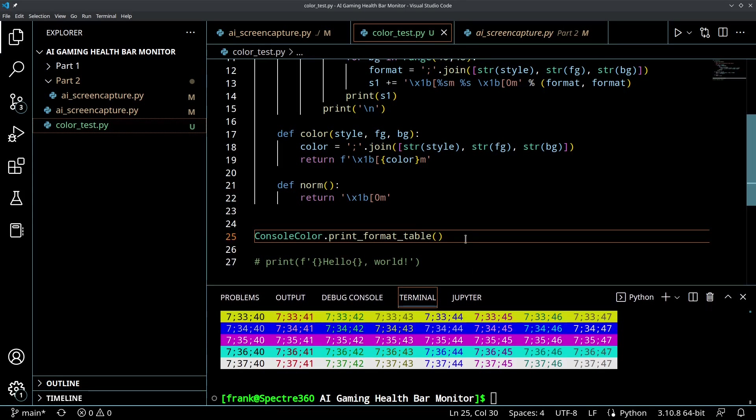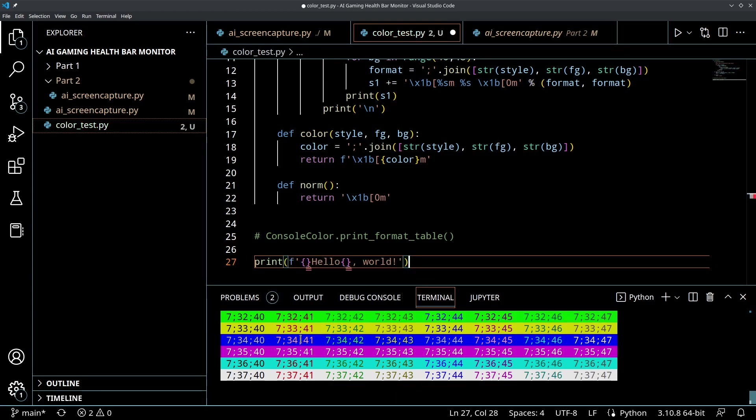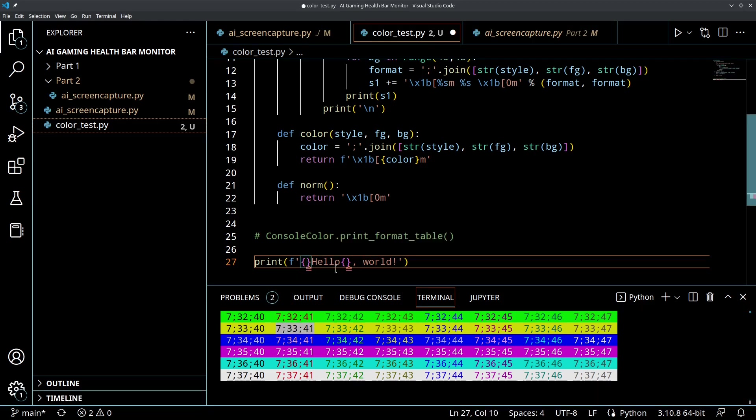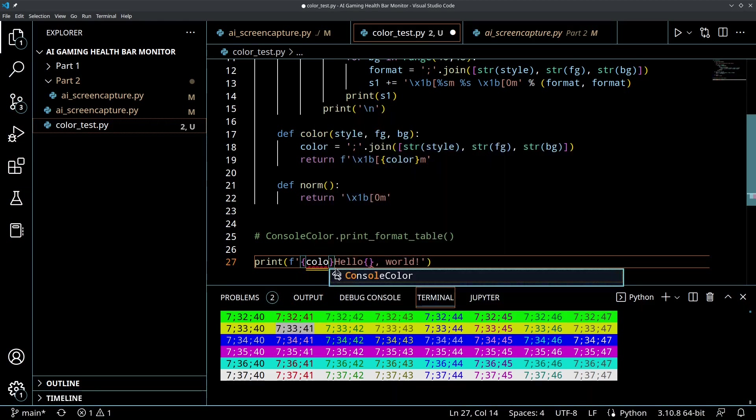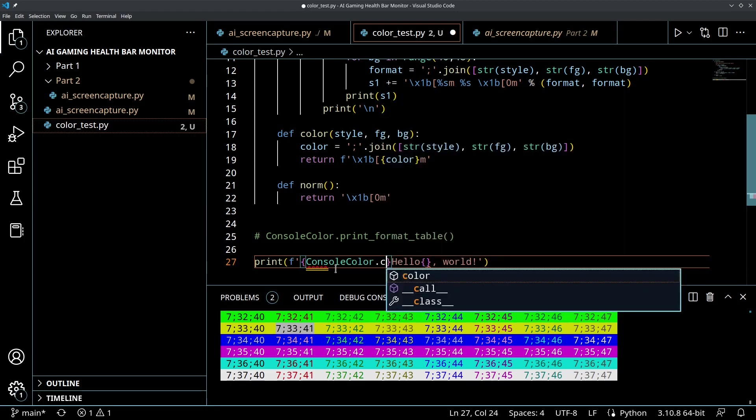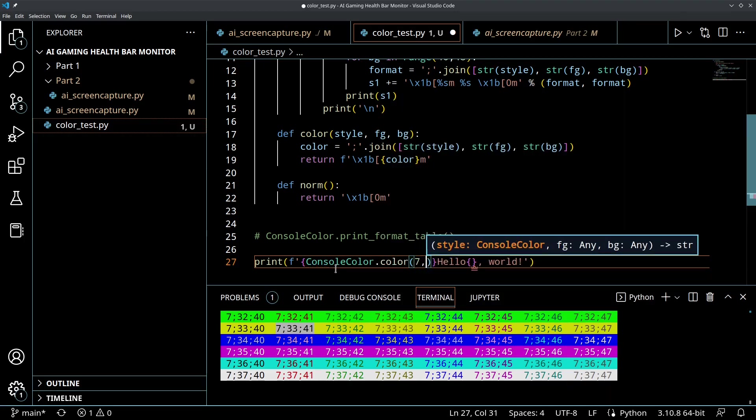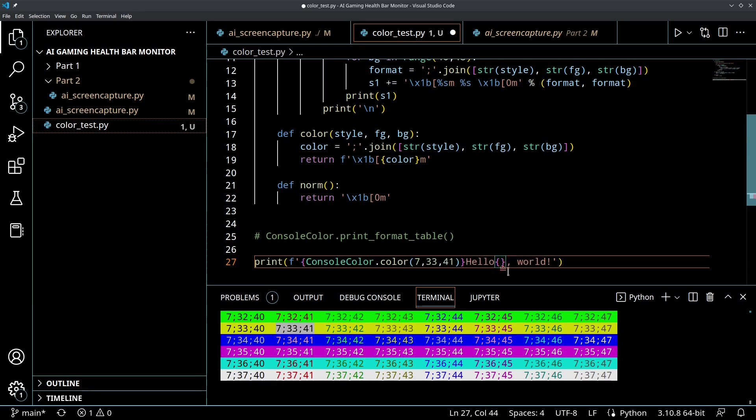So now let's pick one of these that we want to do. If let's say we wanted to do this yellow background red foreground for hello, we could just call ConsoleColor.color and we would put in those numbers as arguments - so 7, 33, 41.